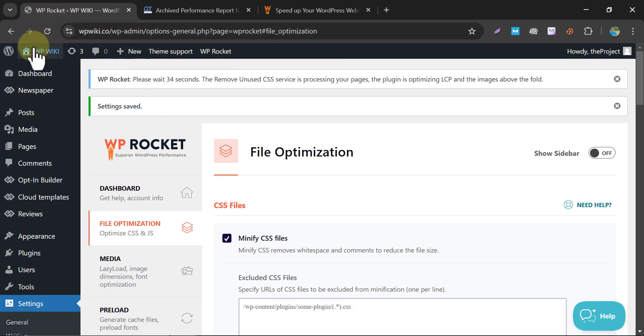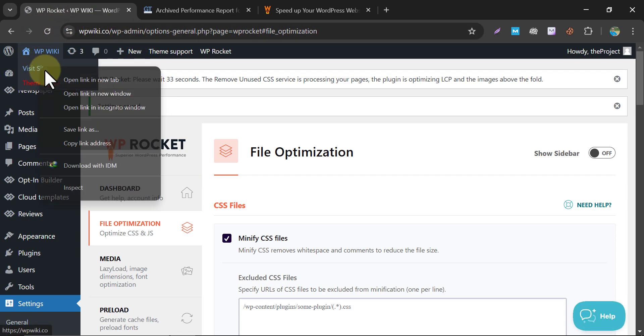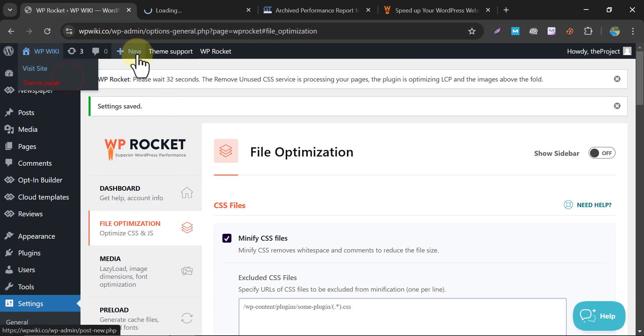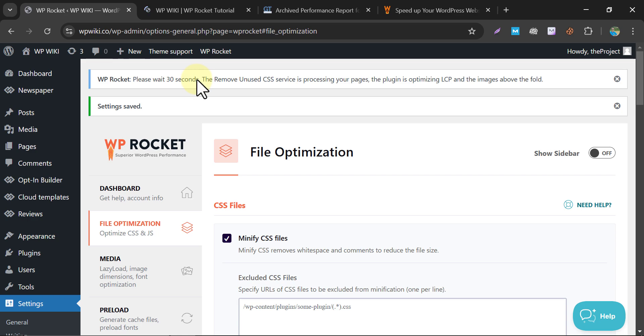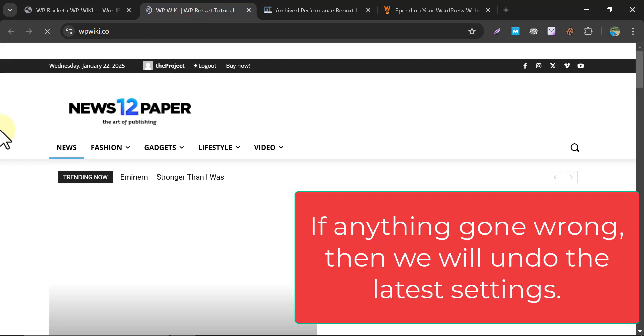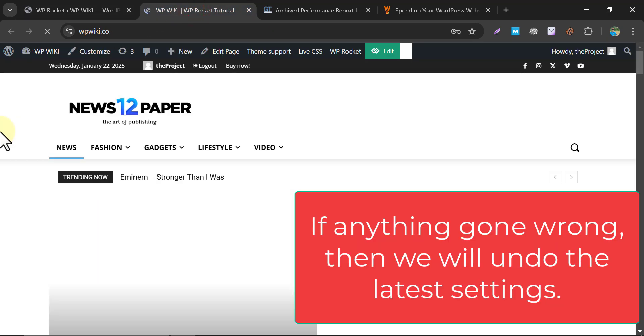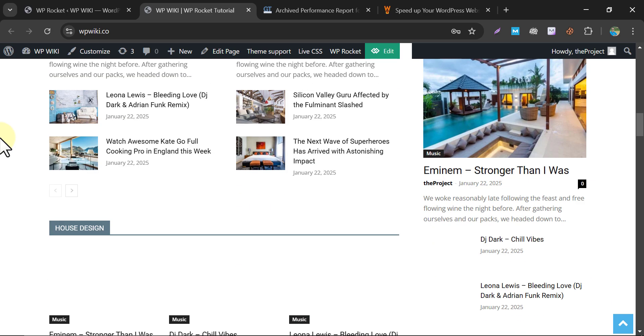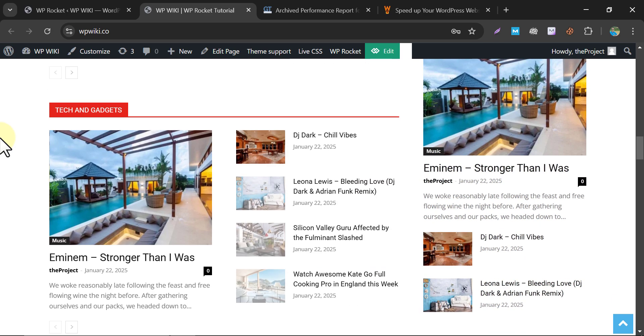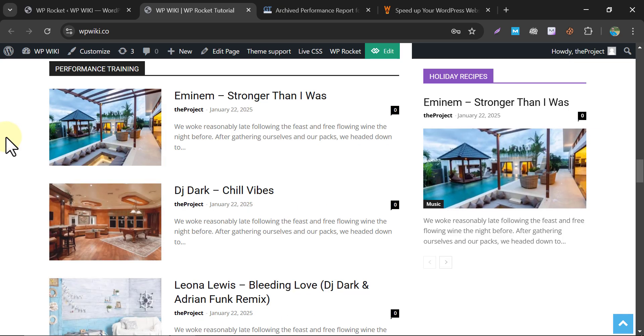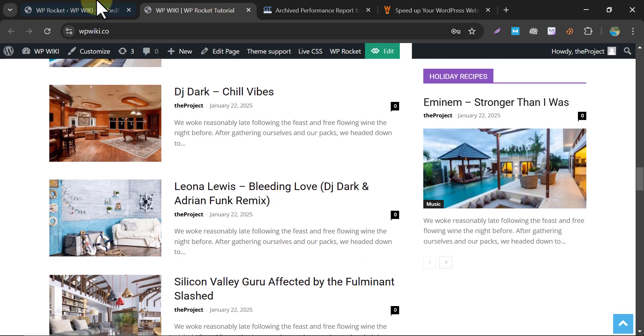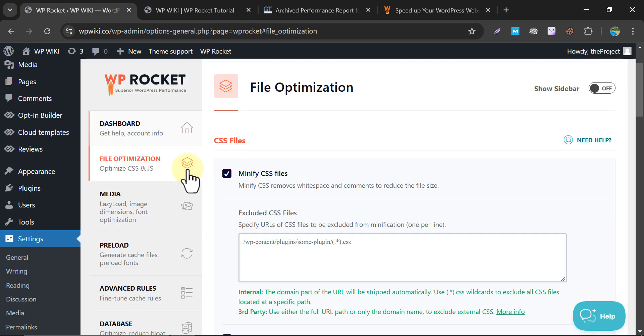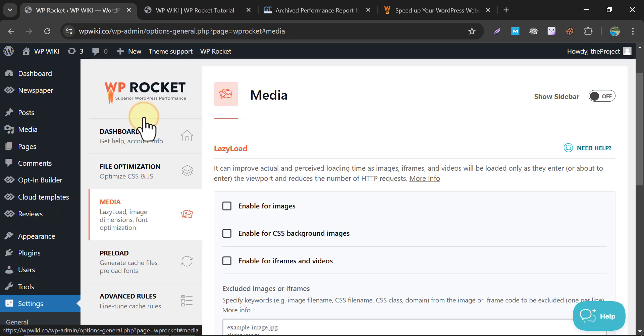Now checking our website again. Nothing broke. Let's go back to the Media tab.